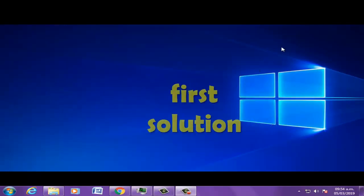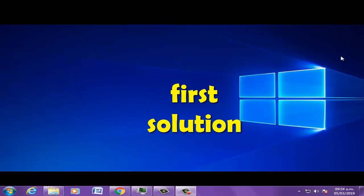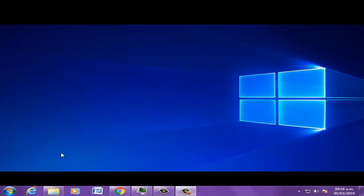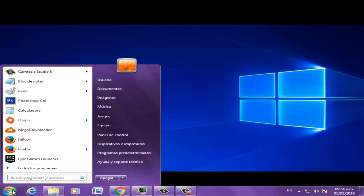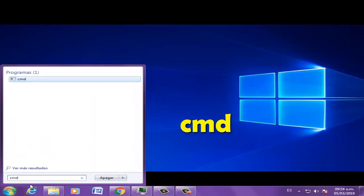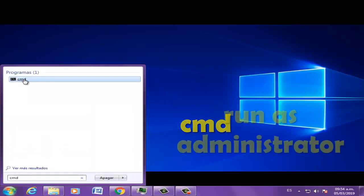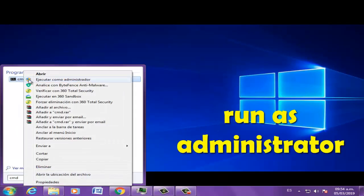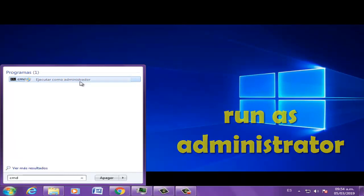First solution: let's go to Start and write CMD. Click right and select run as administrator option.